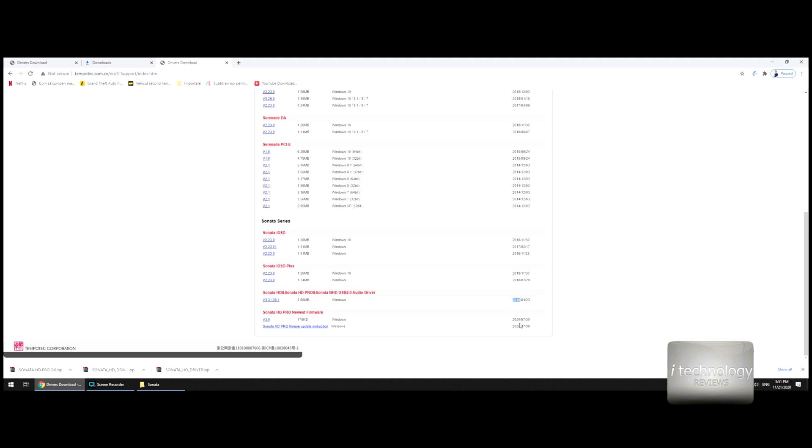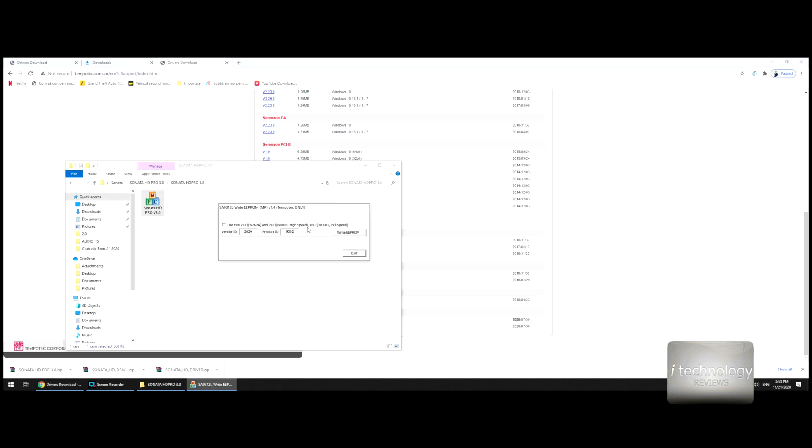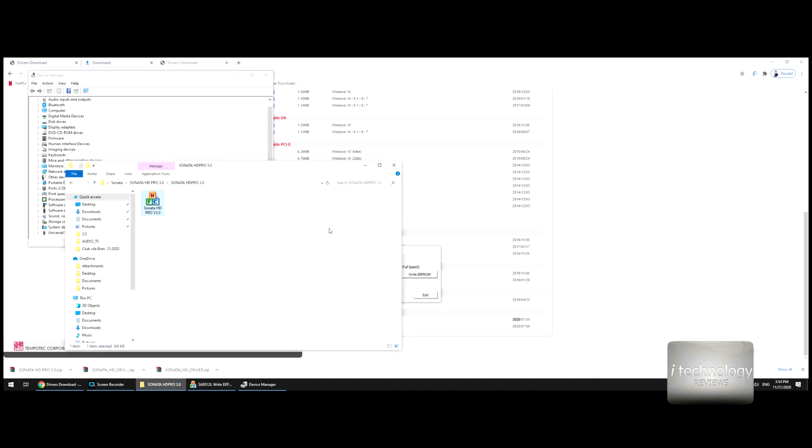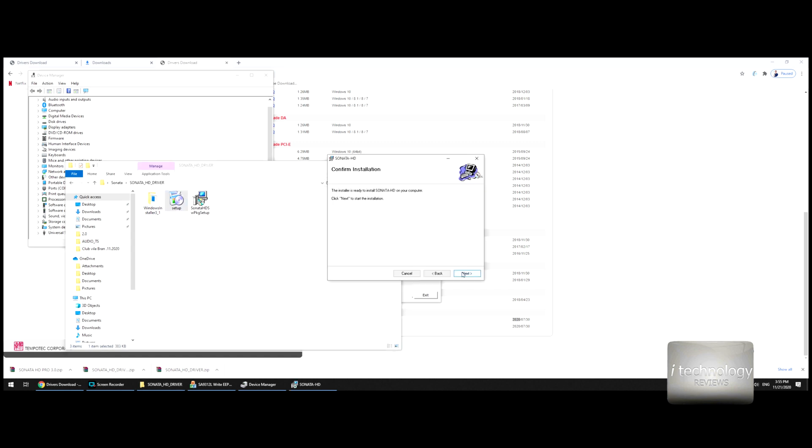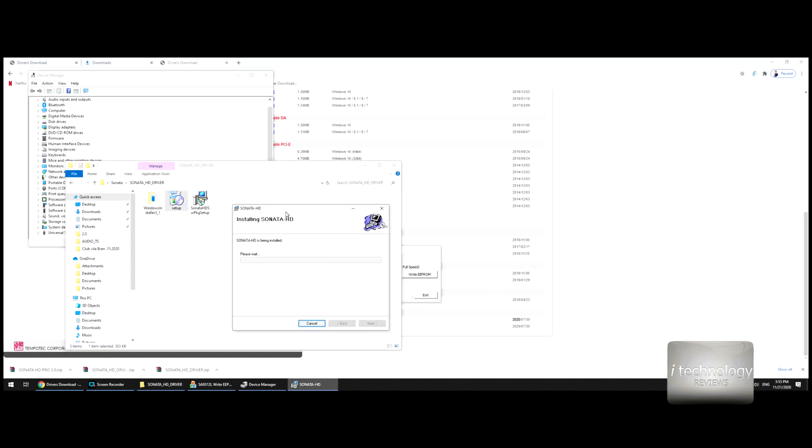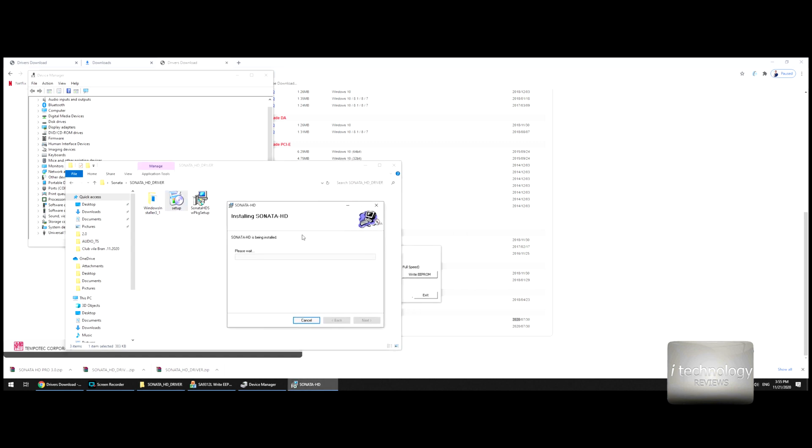Guys, just connect the adapter to your computer, because this DAC you can use on your computer and on your smartphone. So if you get a message "USB device is not found," we've got to write and install the audio driver. Let's install the Sonata HD audio driver. Click on install.